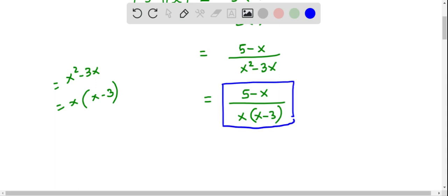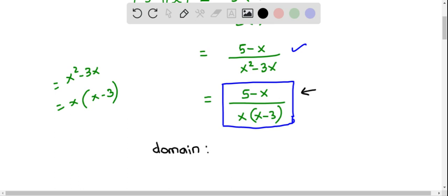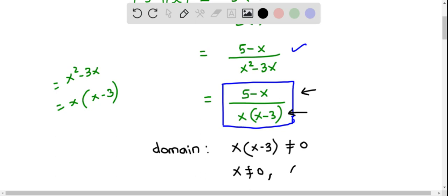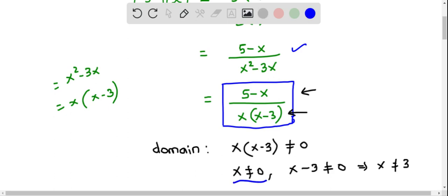So (f/g)(x) = (5 minus x) divided by x times (x minus 3). Now let's determine the domain. We have to be careful here because the domain of a quotient function is defined for all real numbers except where the denominator equals 0. Setting the denominator not equal to 0, we get x ≠ 0 and x minus 3 ≠ 0, which gives x ≠ 3. These are the two restrictions on the domain.